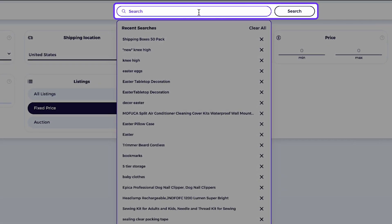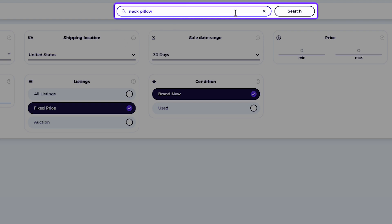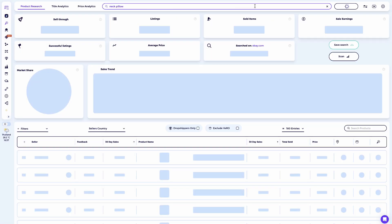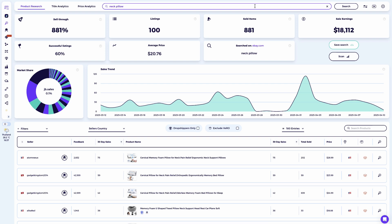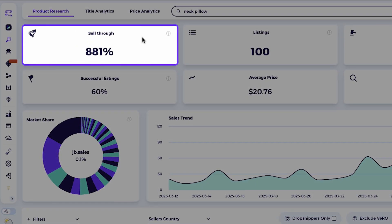For this example, I'll search for the niche Neck Pillow, which is a product I have in mind. Once I run the search, you'll see a data overview of this niche. What Zeek Analytics does here is gather the top performing listings in that niche over the past 30 days. So before diving deeper, let's quickly break down what each stat on this page means. You have the sell-through rate — this tells you how quickly items are selling. For example, a 500% sell-through rate means each listing averages five sales. The higher the number, the better. Personally, I look for niches with at least 500% sell-through.